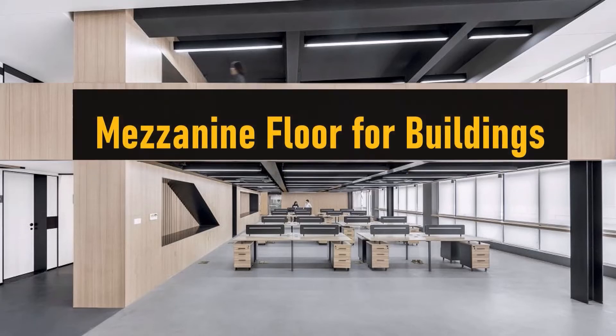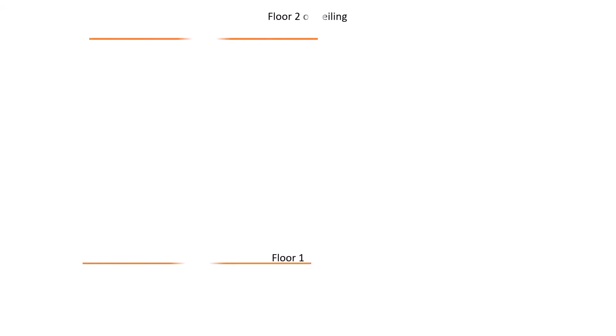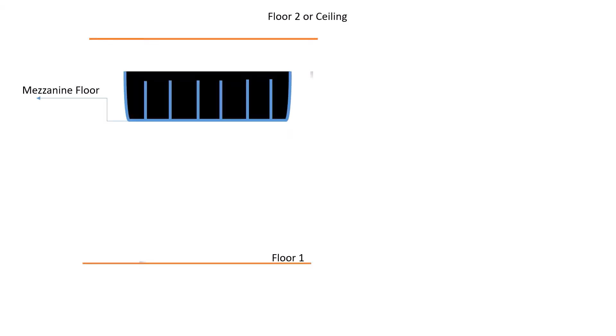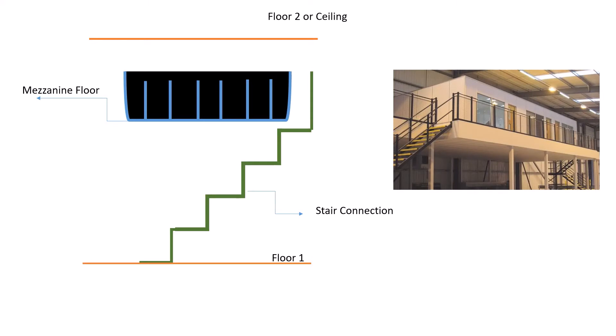A mezzanine floor is an intermediate floor space built between two floors or between the floor and the ceiling. A mezzanine floor doubles the usable space of an overhead floor. These floors can be applied to any building space.